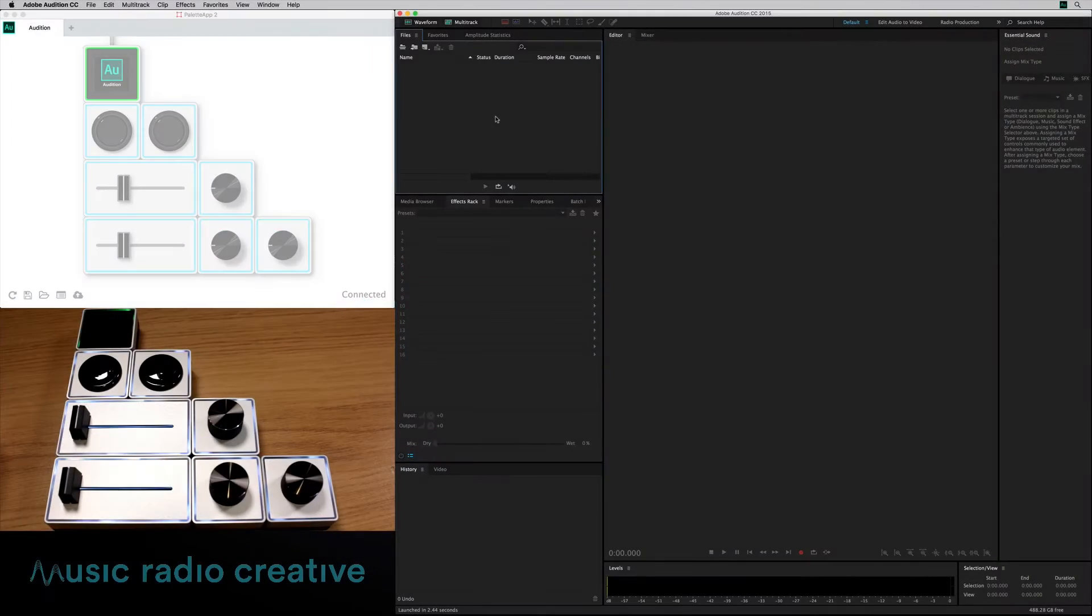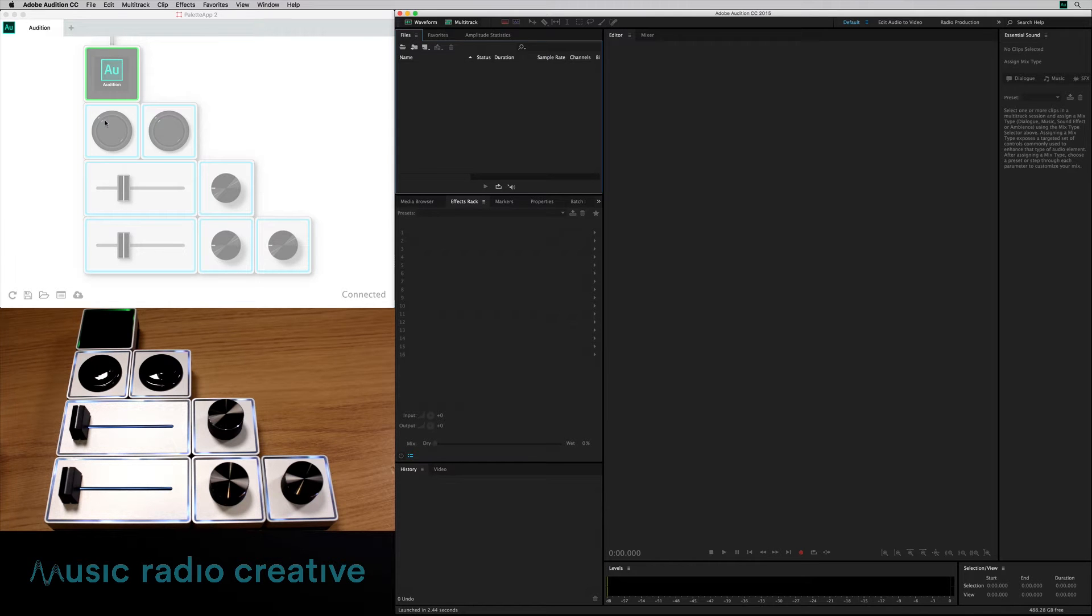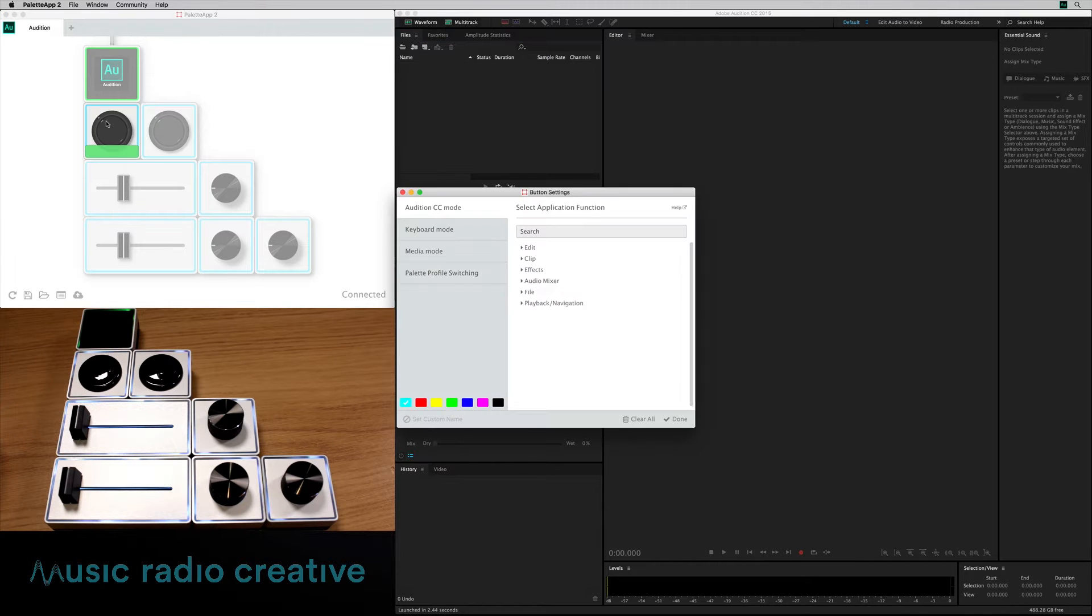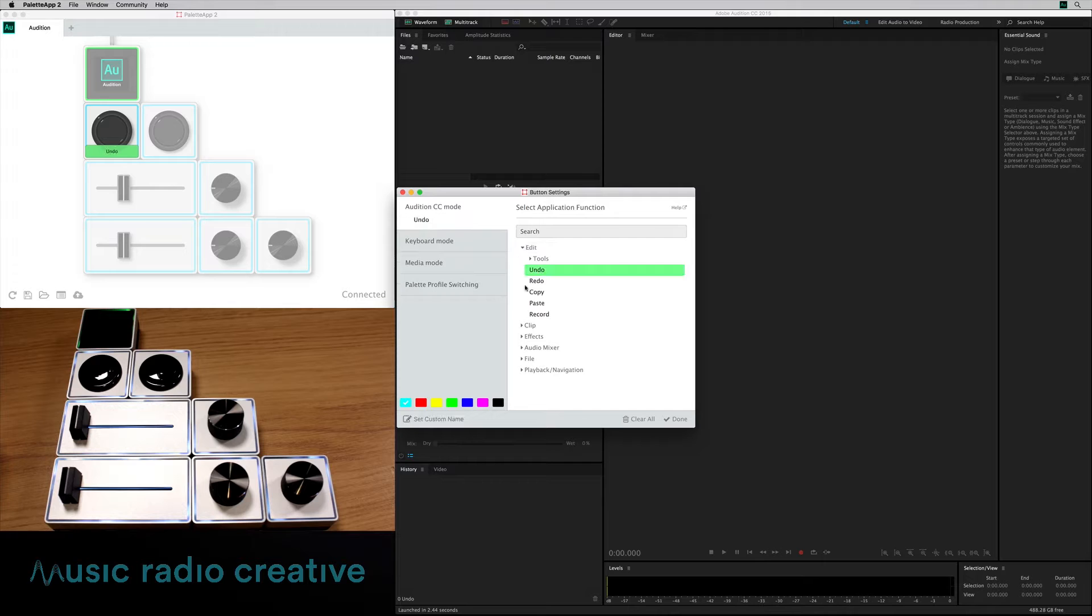This is where the fun starts. I'm now going to show you exactly how to set this up. So you click on a button, like for instance the top button I've got there. I'm going to set that as undo.